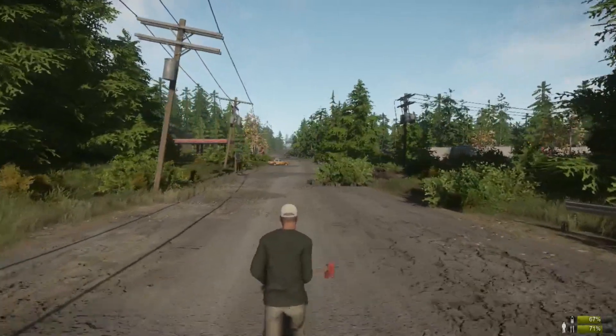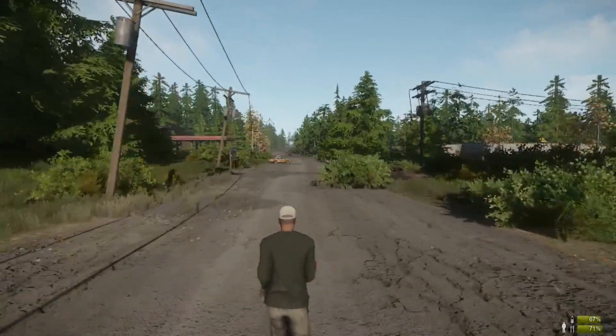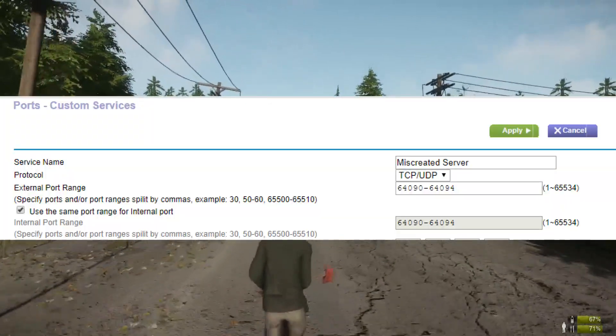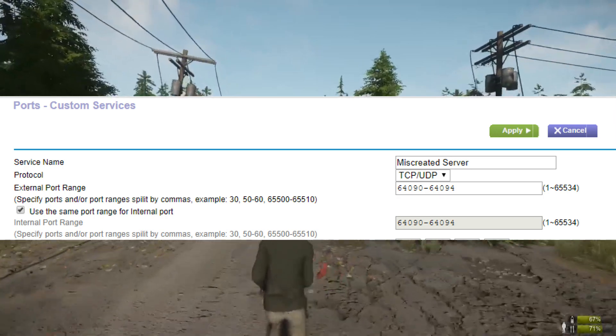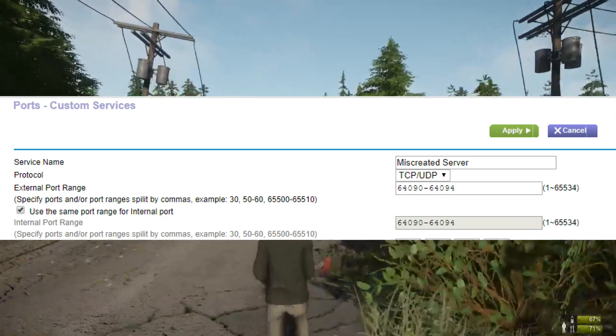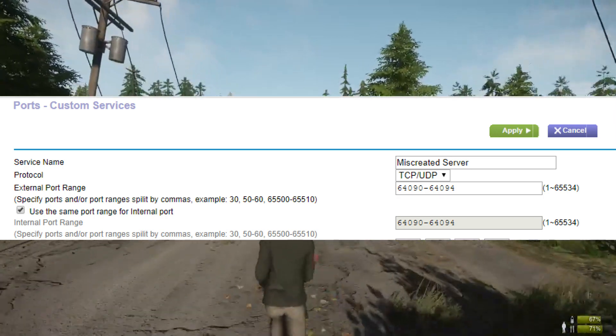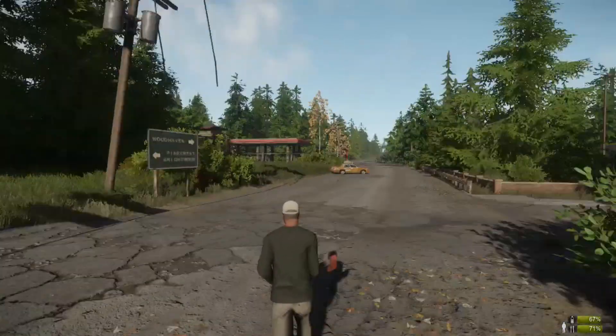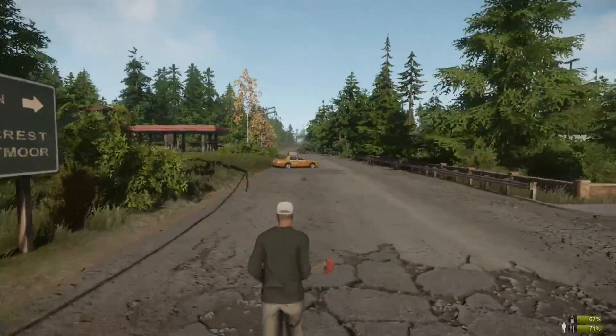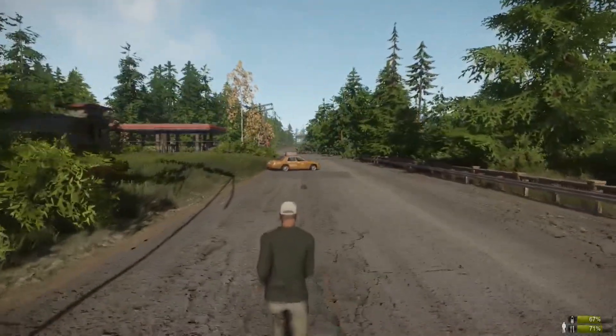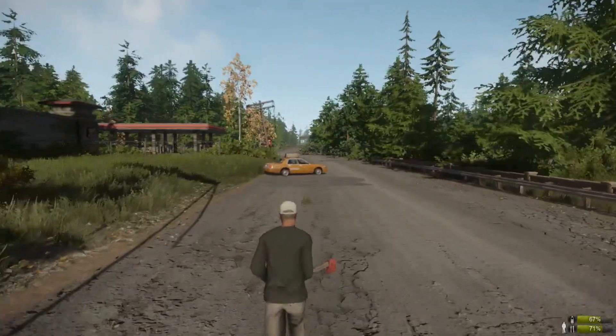I have a Netgear router, and the page looks something like this. Forward port 64090 through 64094. This will open up the three ports, plus one port to set up Archon later.